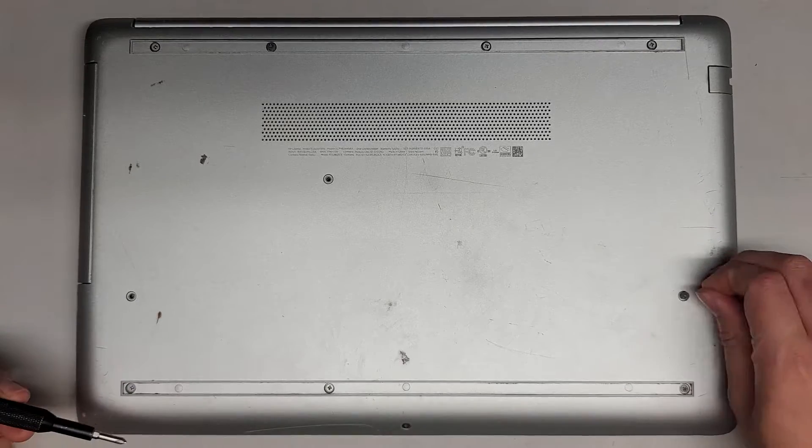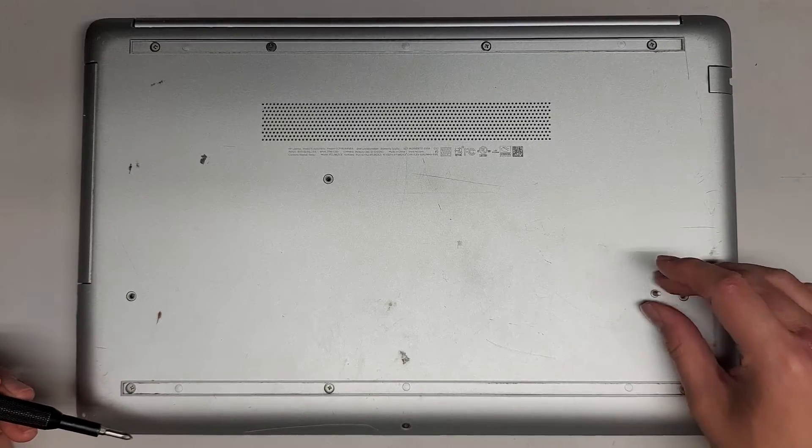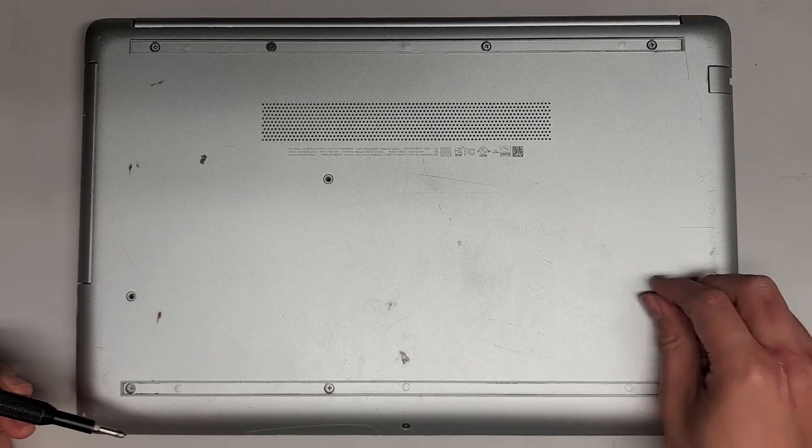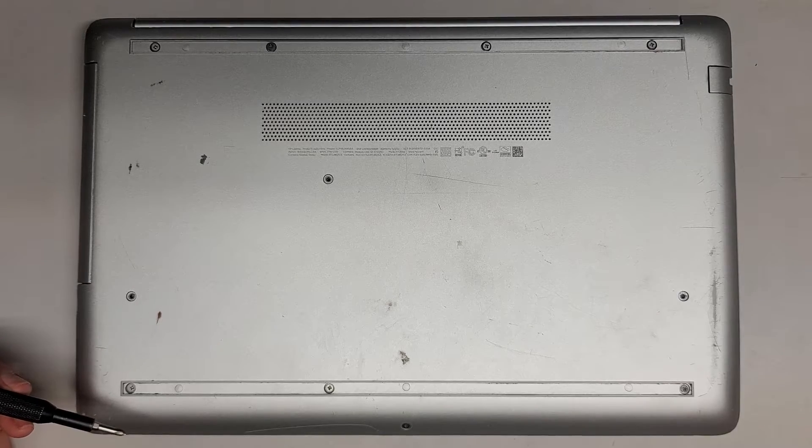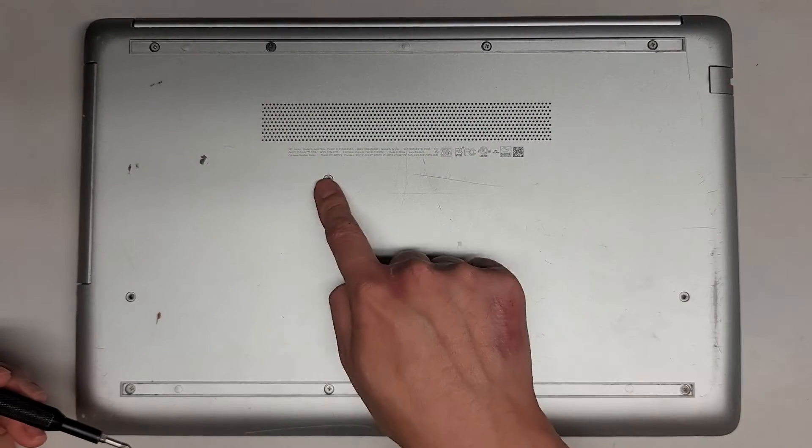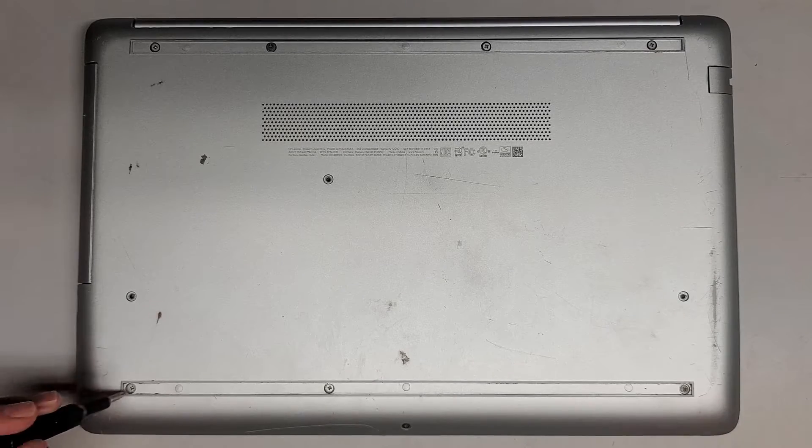You want to keep these screws in order because they can be different size, shape, and length. The way I do that, I put them flat side down like this in the pattern I remove them. So you got like four there, one here, two here, and then four here.